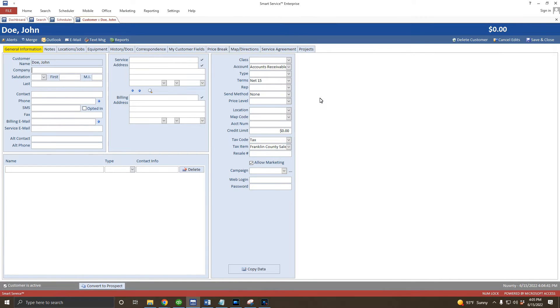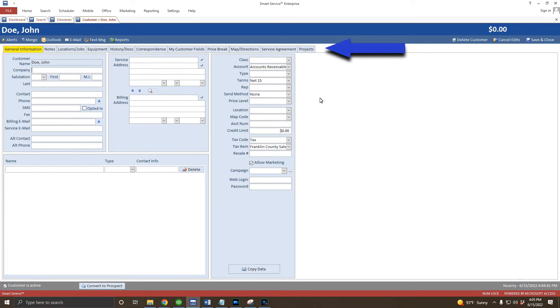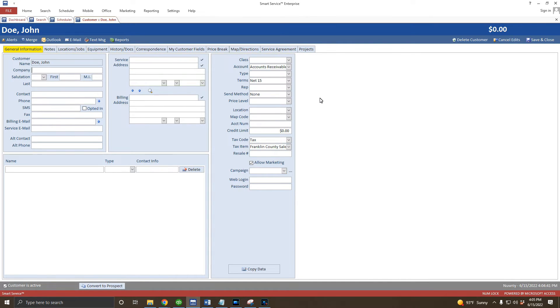You can also tell what kind of records you're looking at by this tab. For example, customer tabs will say customer on them. There are also tabs within a record, which we can see here. We're currently on the General Information tab, which is the one highlighted in gold. Within the General Information tab, we have four main sections.